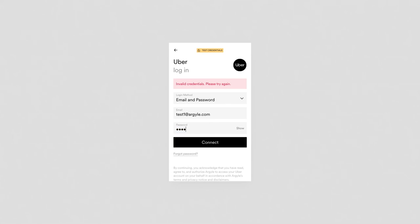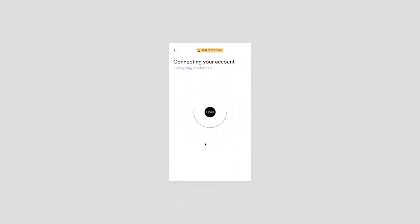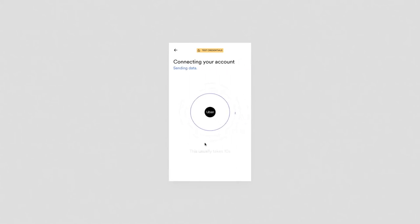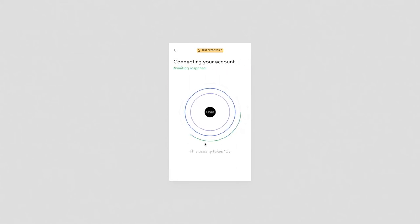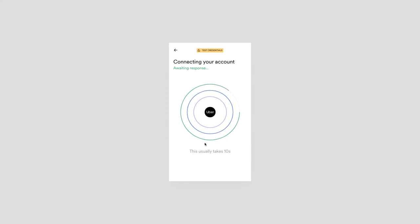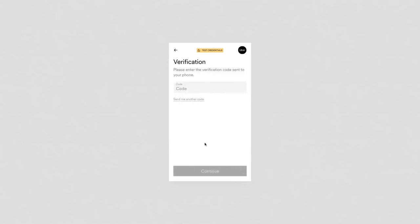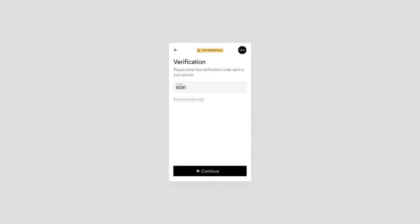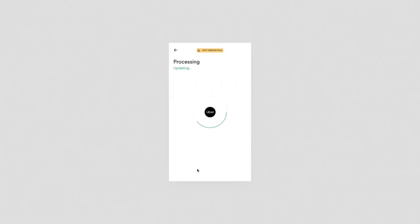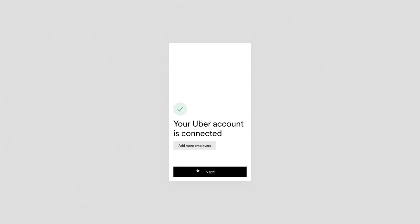We're now going to authenticate into our Uber account. Uber actually uses multi-factor authentication like many platforms do. Argyle supports dozens of types of multi-factor authentication. So in this case, an SMS text. We'll successfully provide that code that I just got to my phone. And great. Now we've connected our Uber account. So that's the experience. We've now connected our Unicorn Cupcake Boutique account and our Uber account.